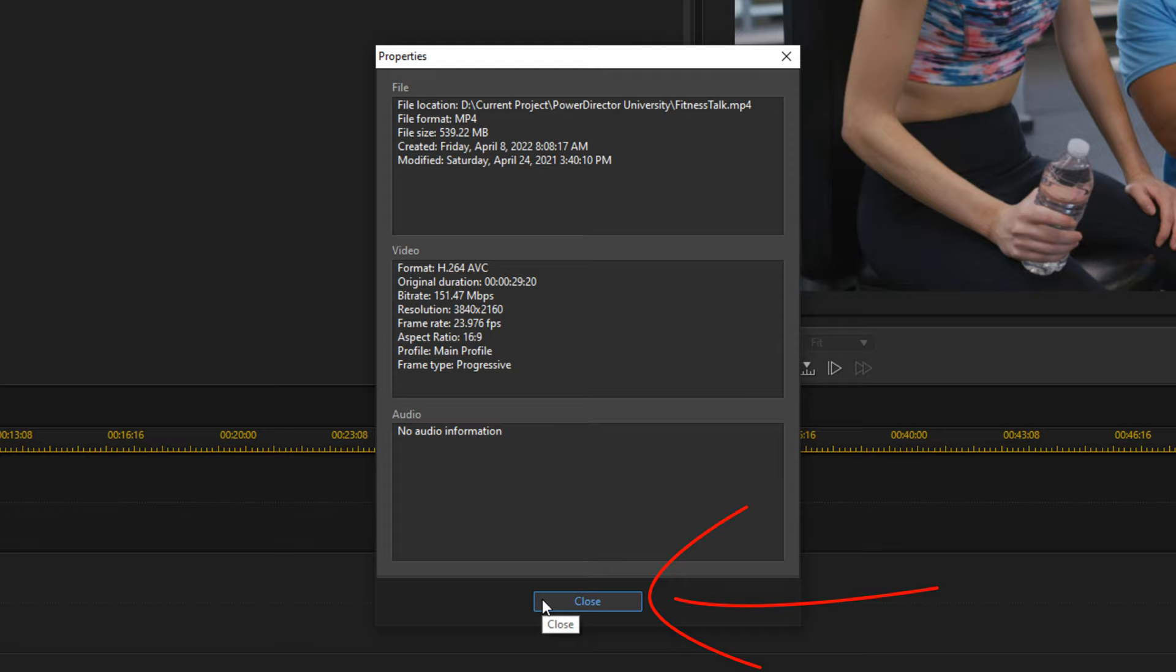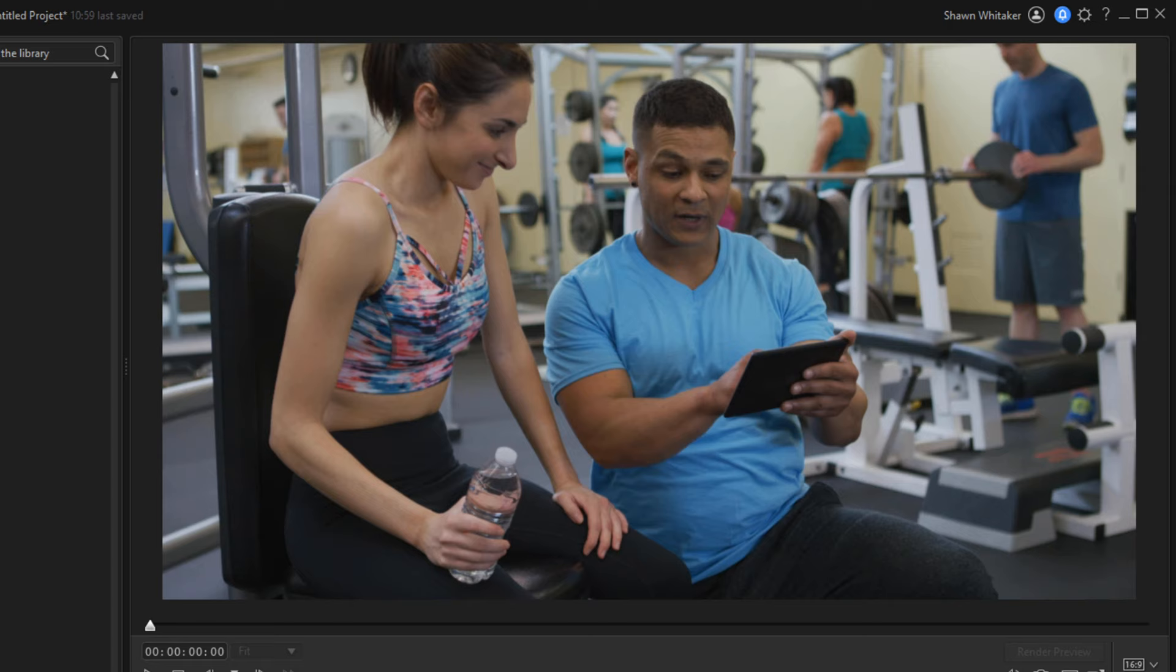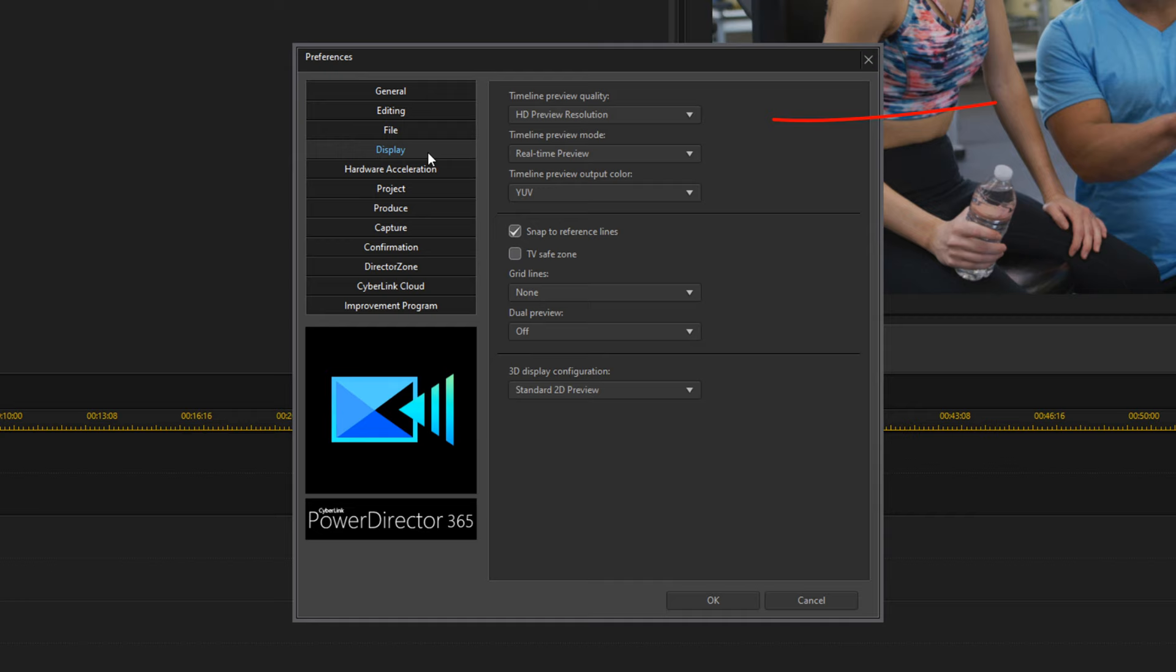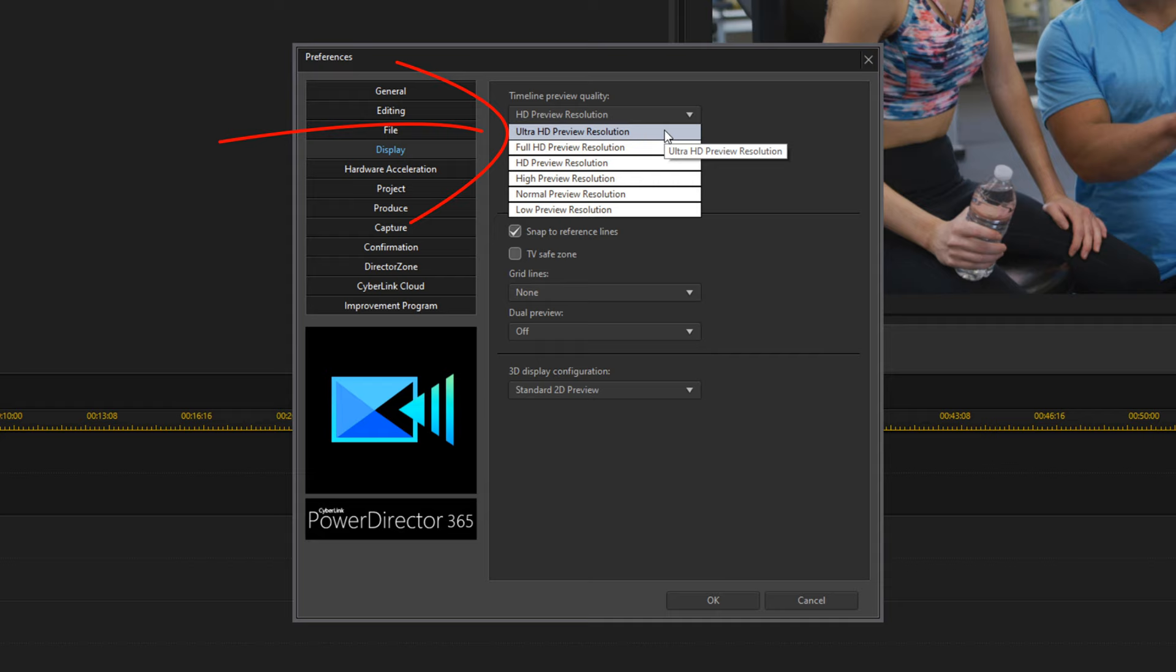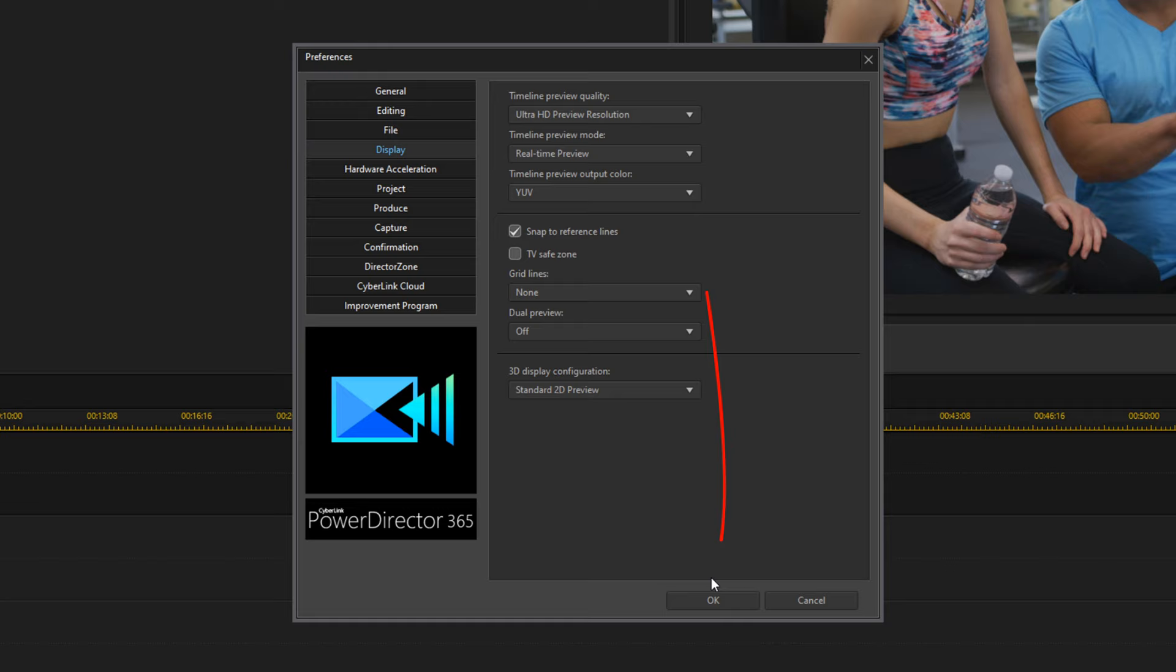I'll close this out. Now, in order to get a 4K snapshot, one way that you can do it is by changing your preview quality in the preferences. So if you go to preferences and you go to display, you can change it to ultra HD preview resolution. Once you have your timeline set up at that preview quality, go ahead and click on okay.